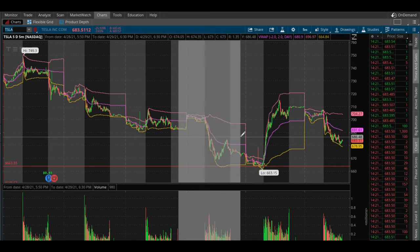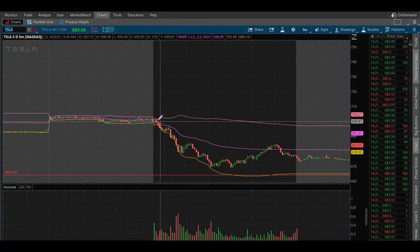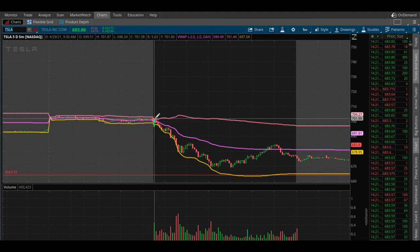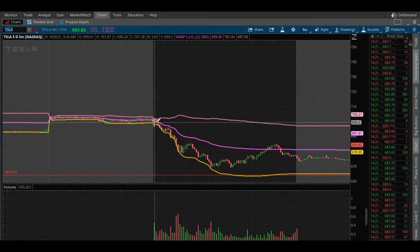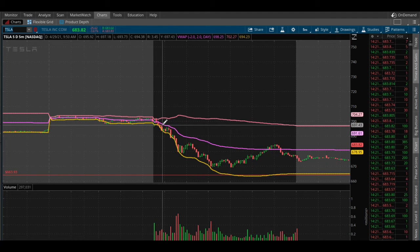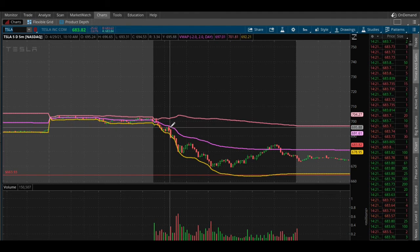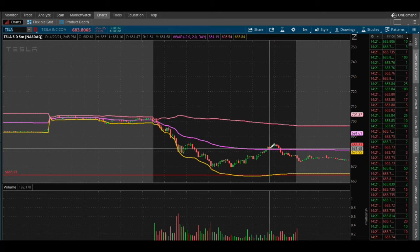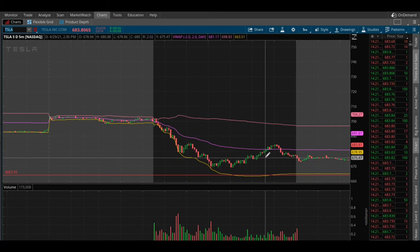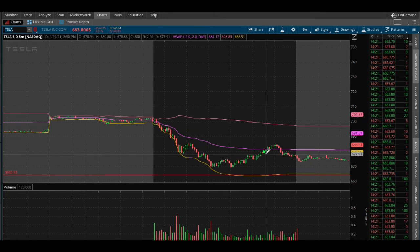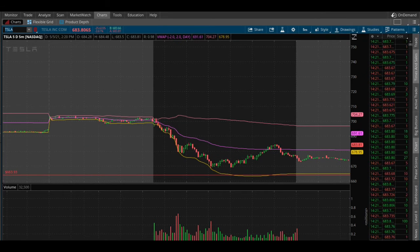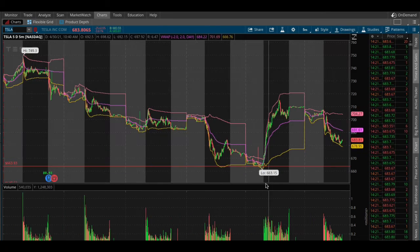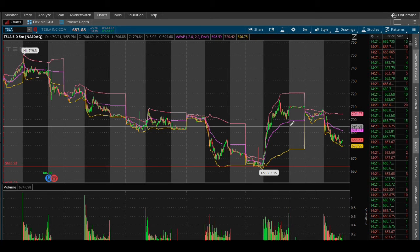You can see right when it opened, it really never broke above VWAP until about 2:30 market time. And then you can see a nice bounce up.